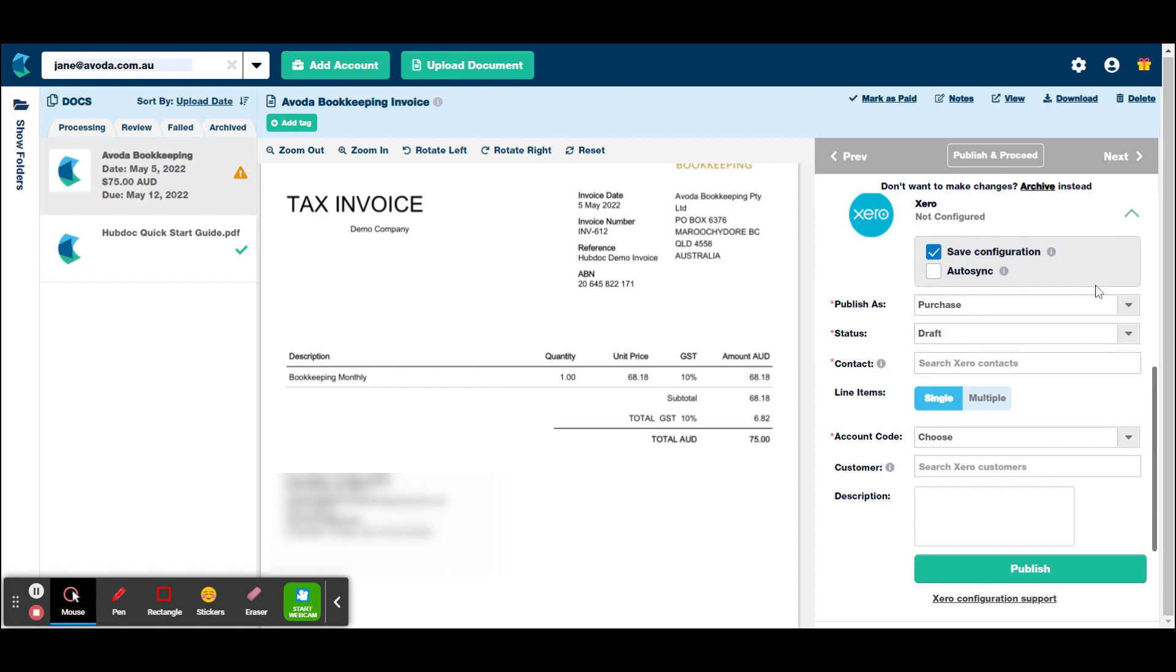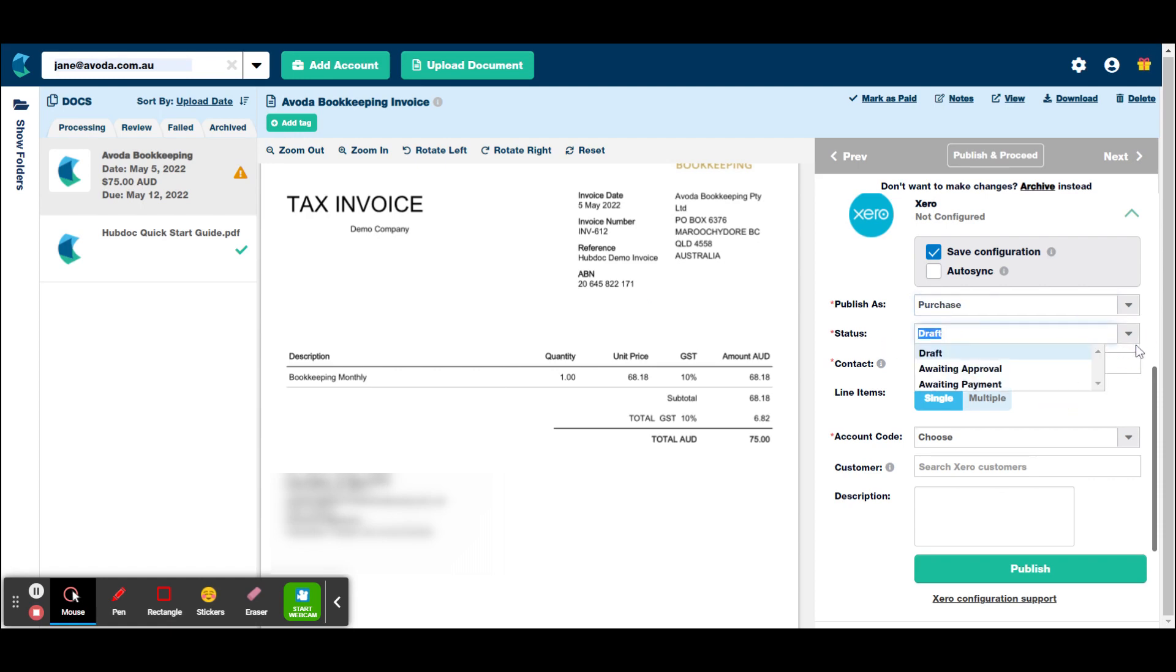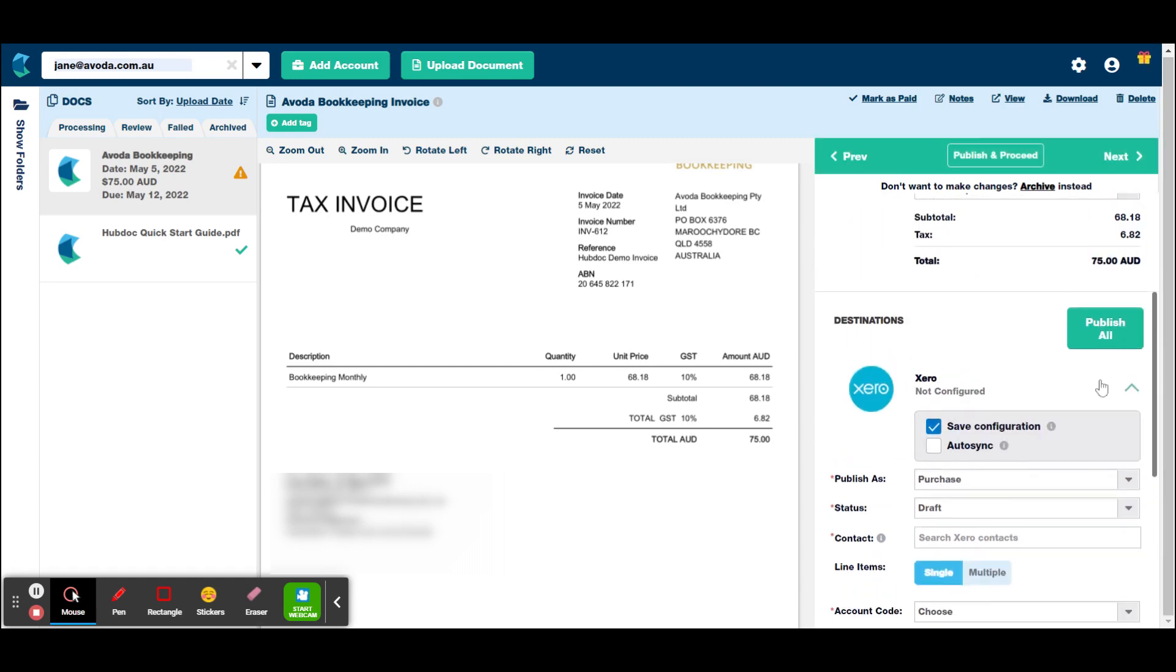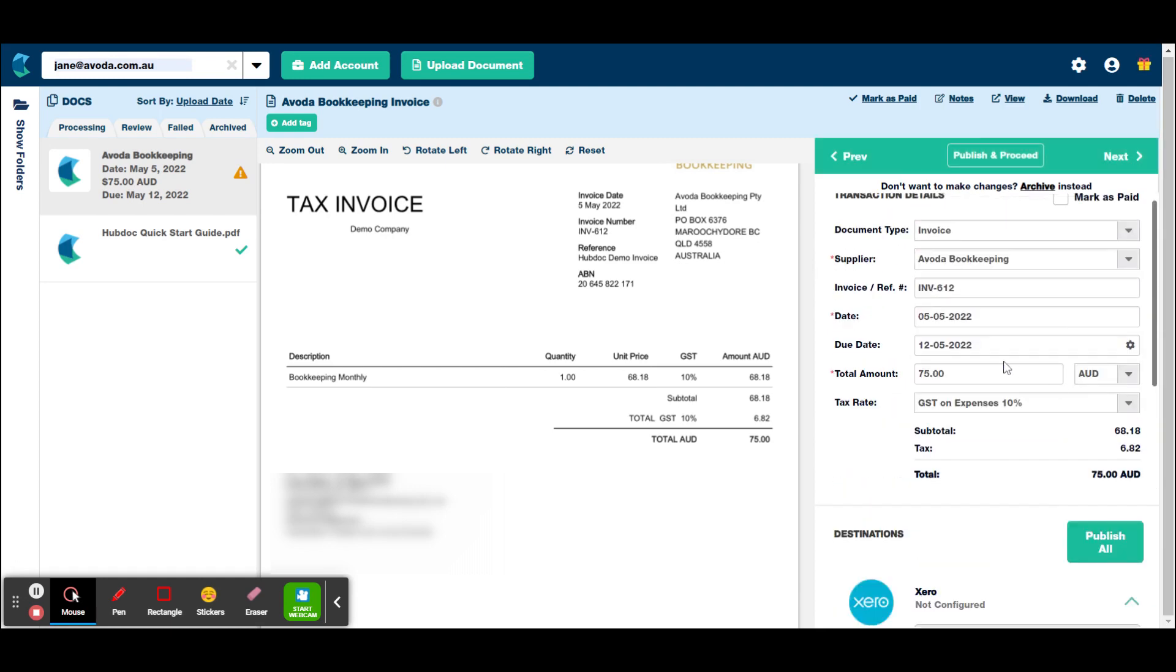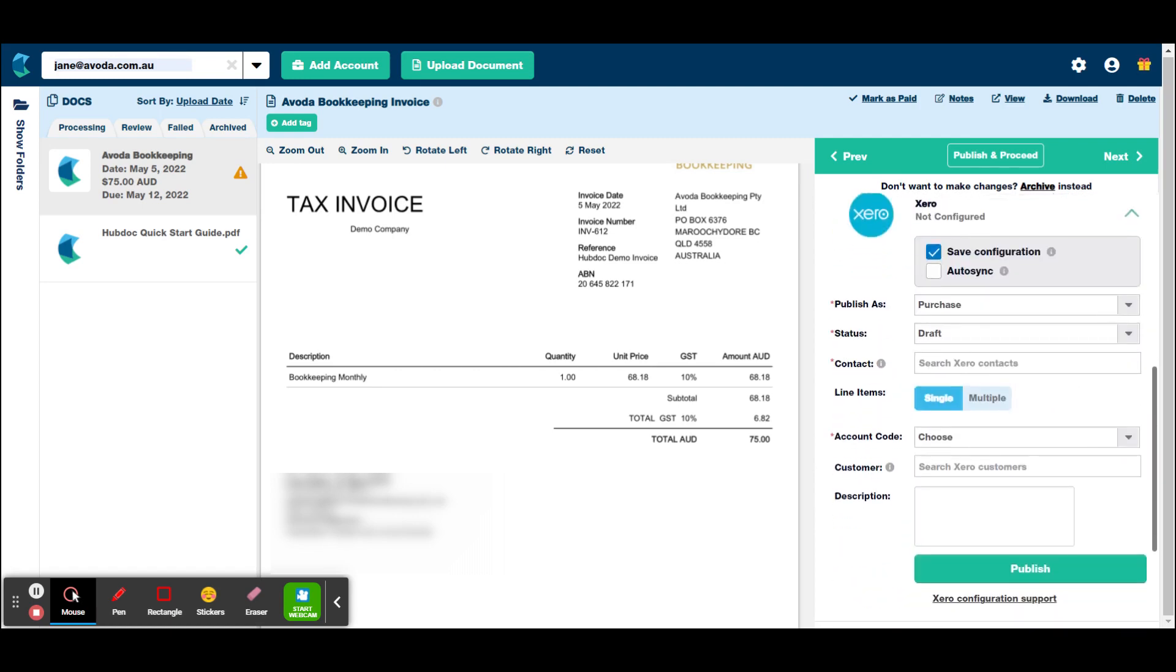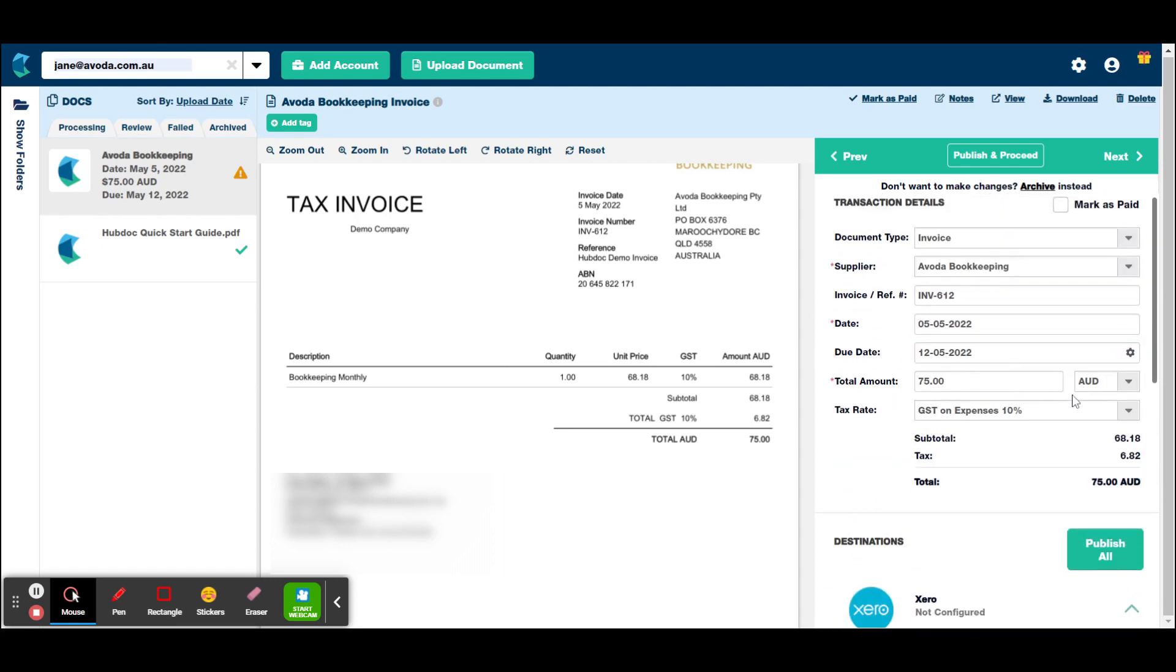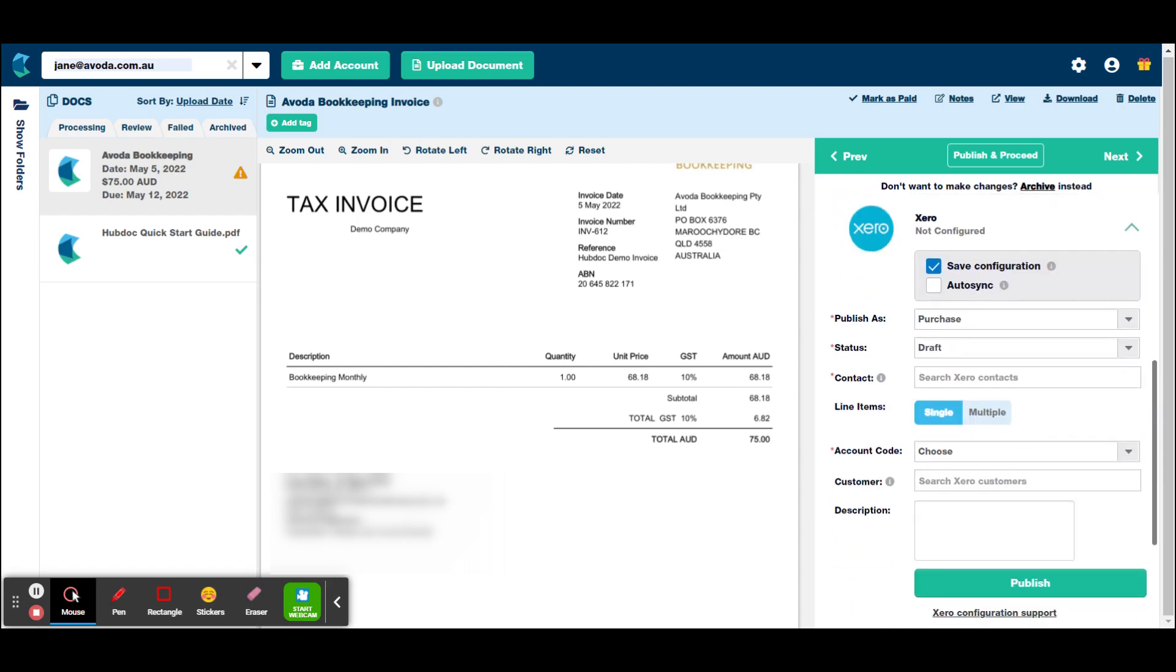In this case with a bookkeeping invoice, it's always going to be accounting expenses. So you would want to hit the save configuration. So publish as, as we can see, this is a purchase, but you can do all these other ones as well. Credit note is quite a common one that we do as well. The status, like I mentioned earlier, if we're just starting out with a particular supplier, you might want to leave that on draft or probably leave it on draft until you know that it's actually pulling all that information correctly.